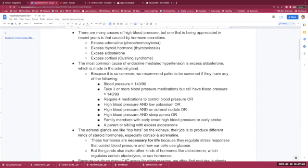The most common cause of endocrine-mediated hypertension is the excess aldosterone. Aldosterone is made in the adrenal gland. Because it's so common, we recommend patients be screened if they have any of the following problems.